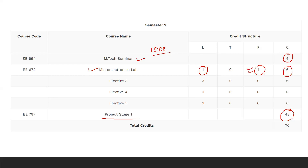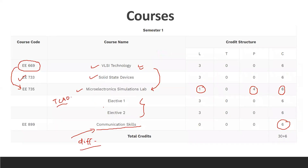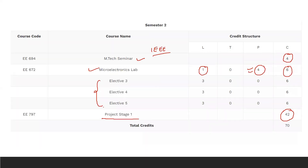Apart from that, three electives are there in second semester. In the third semester, two electives are also provided, so you have to do six credits of coursework — whereas in other IITs, only project work is there in third semester with no coursework. So 12 credits are going to be done here as coursework in semester three.